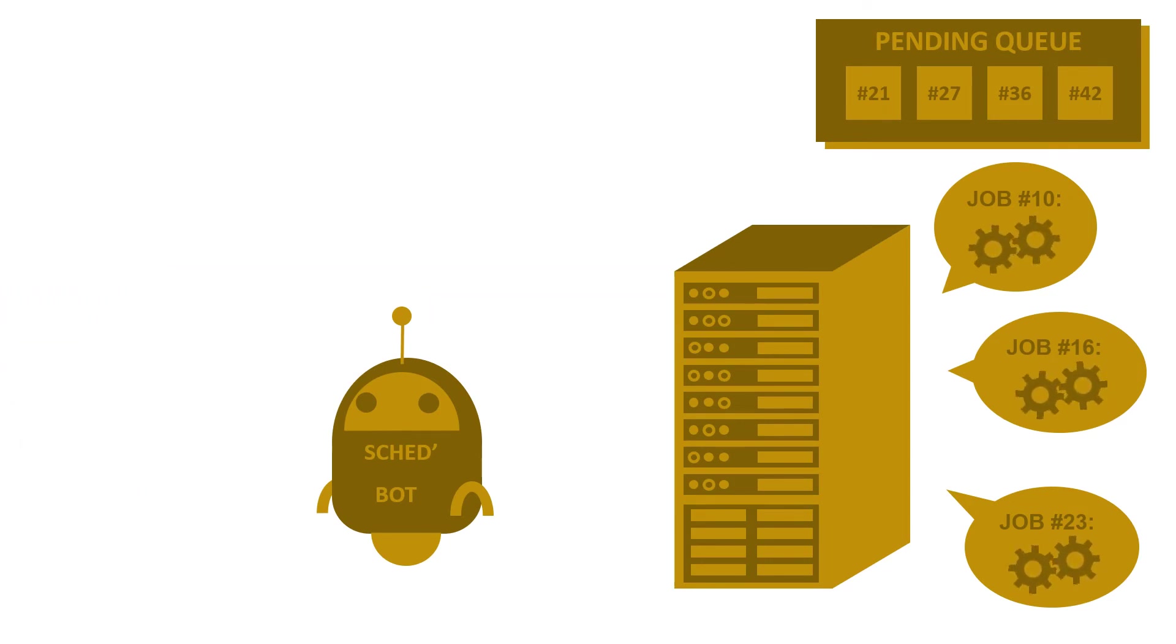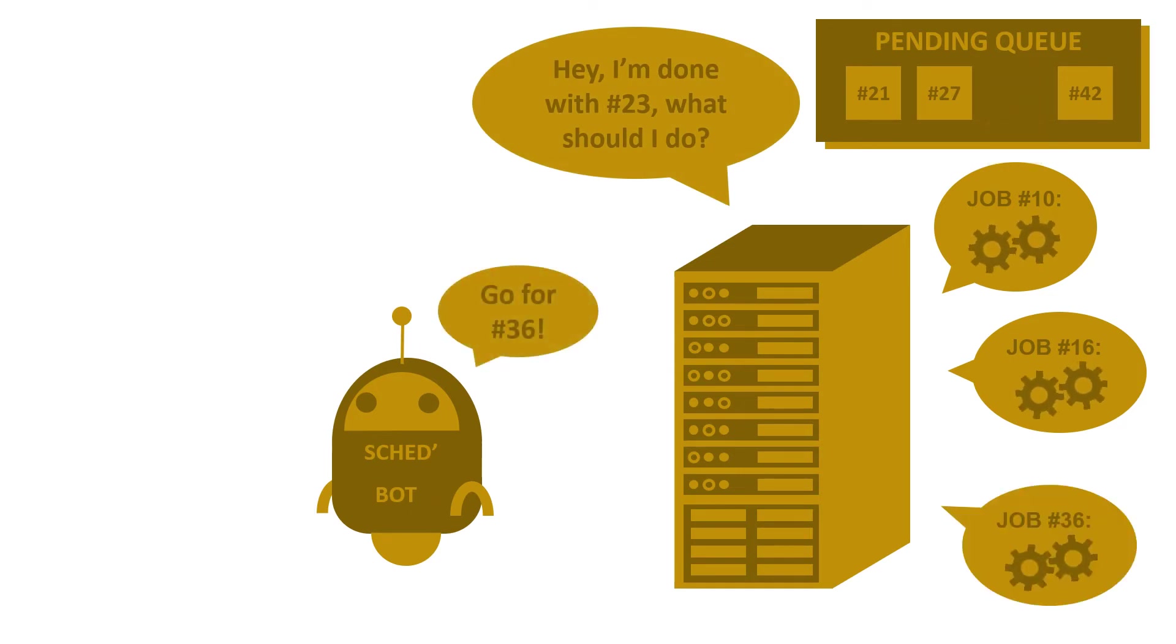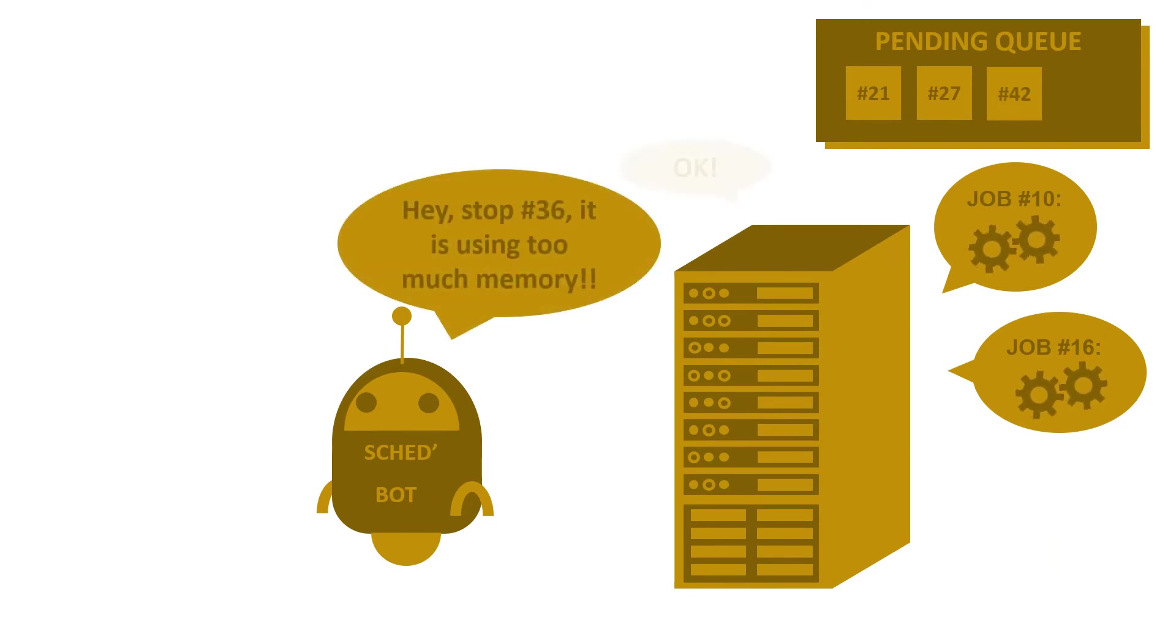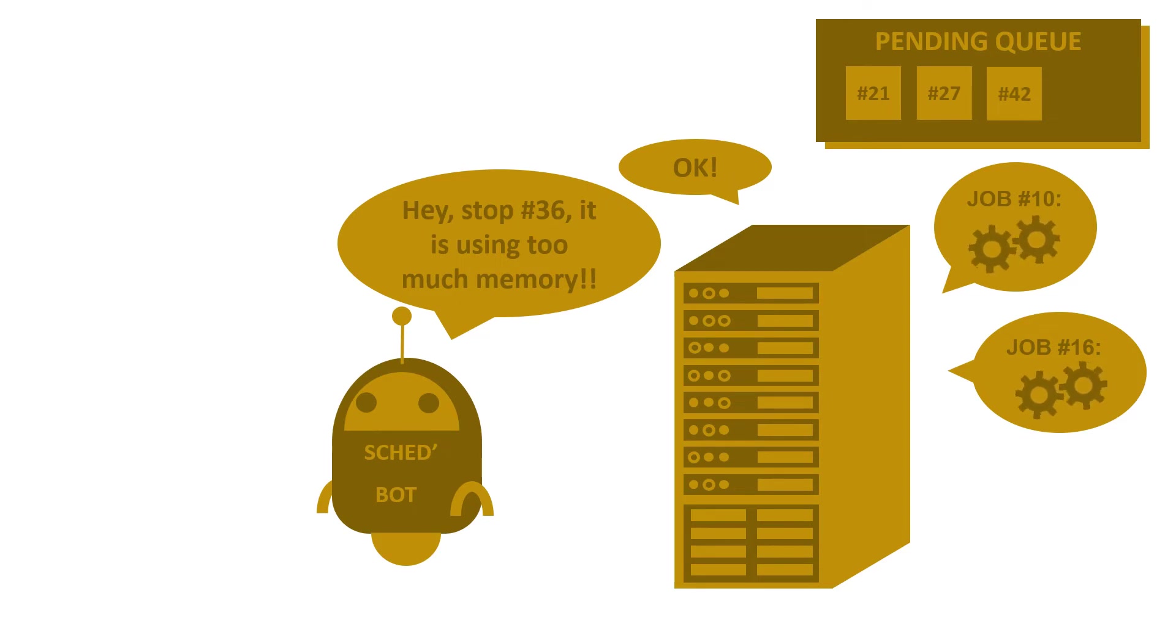Then, every time there is a slot available, the scheduler looks for the best job to use it. But users need to be careful. If a job uses more than the resources that were requested, it gets killed. That's hard, but that is the only way to share the supercomputer fairly between all users.